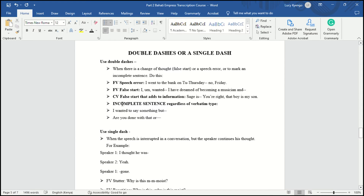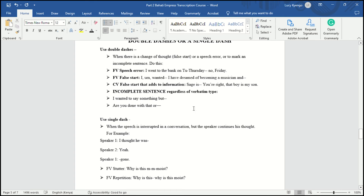In clean verbatim, double dashes are used when a false start adds new information — for example, 'Sage is — that boy is my son.' You put the double dash immediately after the false start. Also, regardless of the verbatim type — clean or full — you use double dashes for incomplete sentences. If a speaker was talking and suddenly stopped, like 'I wanted to say something but —' that is an incomplete sentence, so put the double dash immediately after it without spacing.